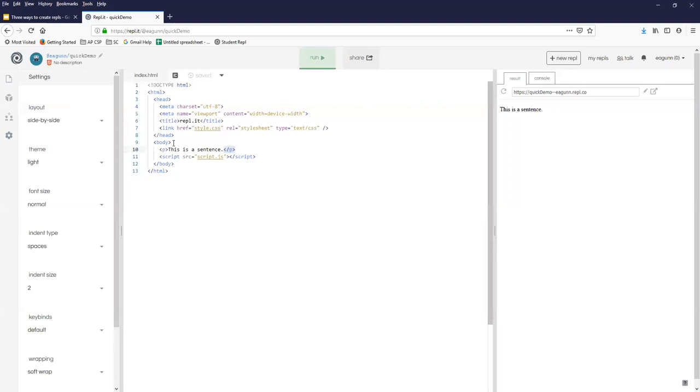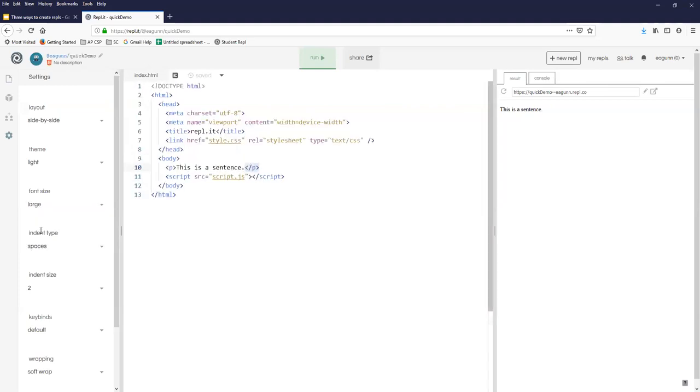The other thing you can do, particularly if you're working on quite a small screen, is you can control the font size. And I may sometimes do this for demos. I think I'll leave it at large for the rest of this demo.